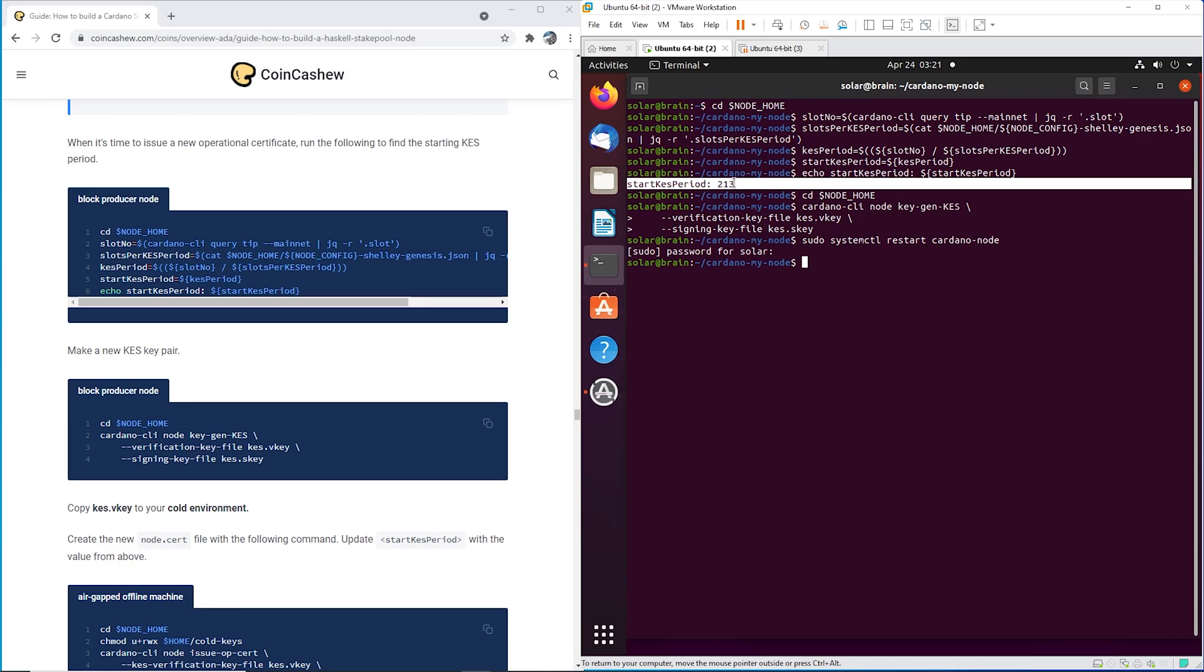Okay, so for me, the period was 213. Now you need to just remember that, because you're going to need to have that on your air gap machine. So we're just going to remember that 213 for me, and it's going to be different for you.